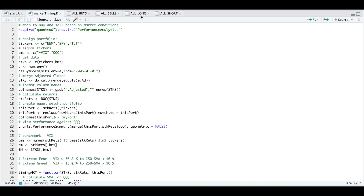Alternatively, we do a backtest called "all short", which returns cases where instead of buying when there's extreme fear, we short sell when there's extreme greed and buy back when there's extreme fear.